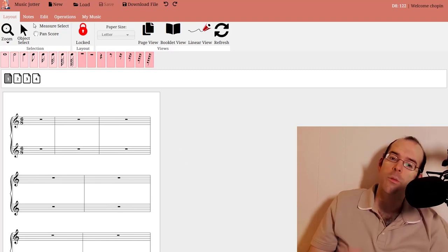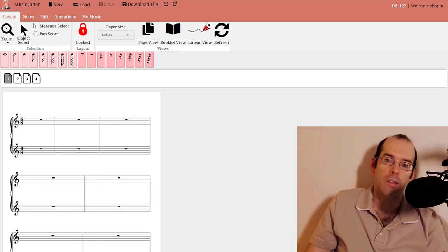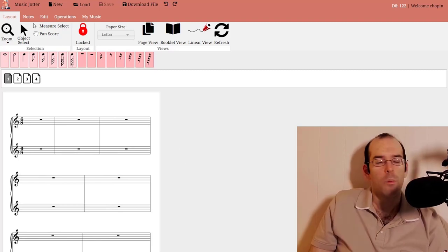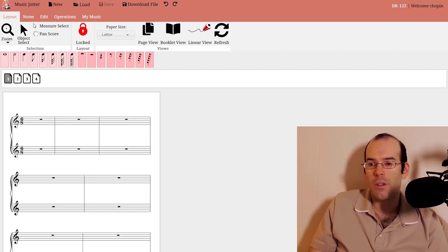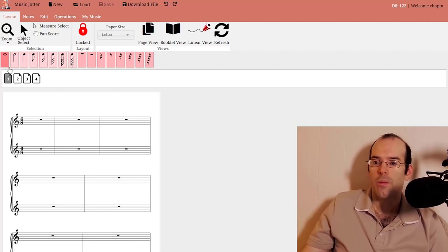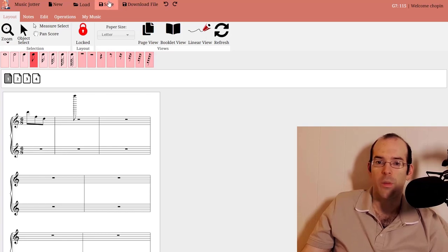MusicJotter will save your score every 30 seconds. It'll autosave. But there are other techniques to save your score. You can click up here to save it.